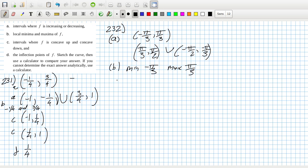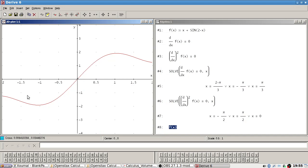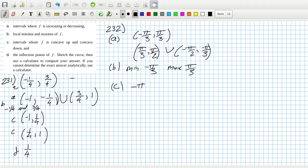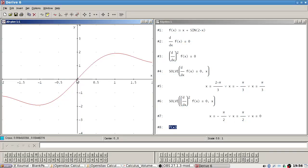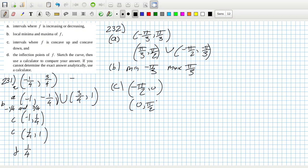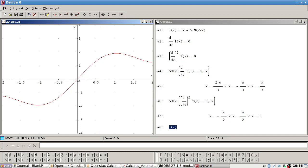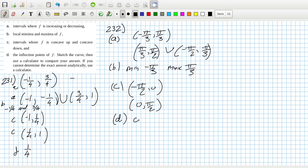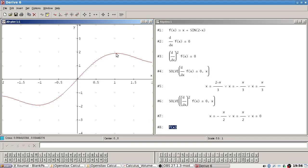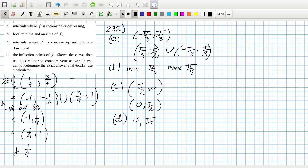Concave up, concave down. Concave up will be minus pi over two to zero, and then concave down is zero to pi over two. Inflection point: zero, zero. Pi over two and minus pi over two.